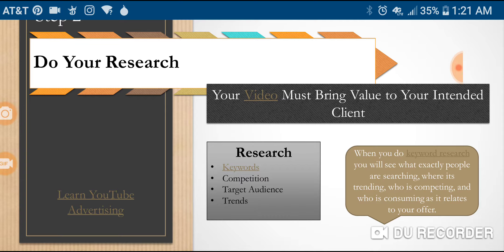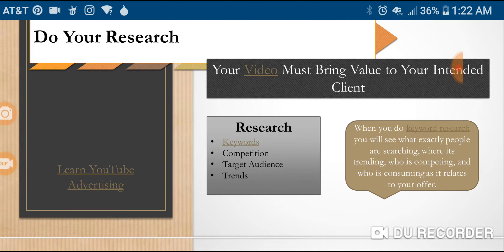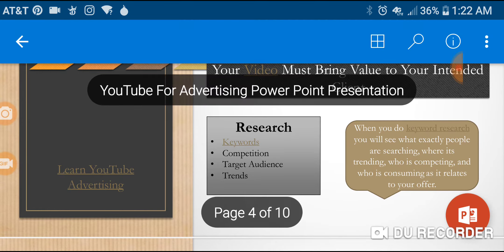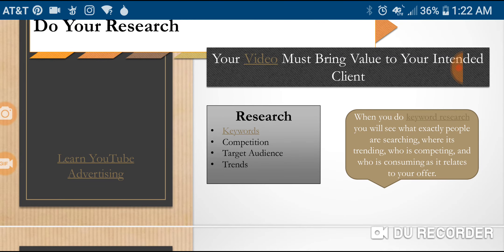In order to bring that value, you have to do your research beforehand. You have to know who your competition is, what keywords your clients are searching for, and who that client actually is. Target your specific audience, determine their problems, and if you have the ability to solve that problem, solve it. That's the value you're bringing — that's where they learn to trust you, where the relationship grows, and where your following begins to buy your products.